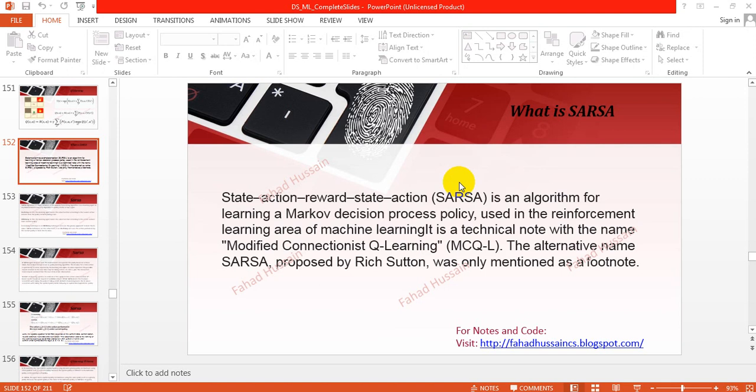Now we will see the modified version of Q-learning: the SARSA algorithm — State Action Reward State Action. We will understand the modified version of Q-learning theoretically, and in the next section we will see it practically.